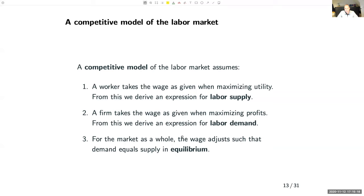The competitive model makes three important assumptions. First, each individual worker takes the wage as given when maximizing her utility — from this we derive an expression for the labour supply curve. Second, each individual firm takes the wage as given when maximizing profits, deciding how many workers to hire — this gives us the labour demand curve. Third, for the market as a whole, the wage is flexible and adjusts so that demand equals supply in equilibrium.